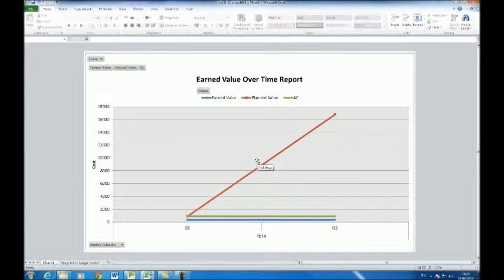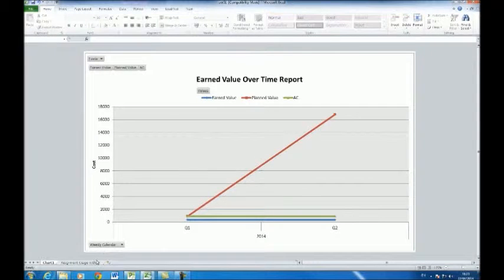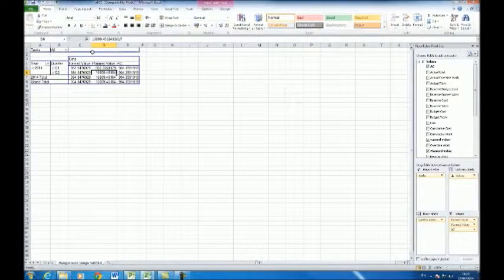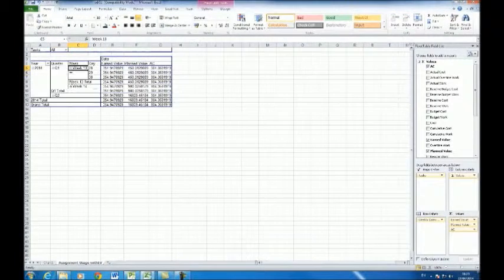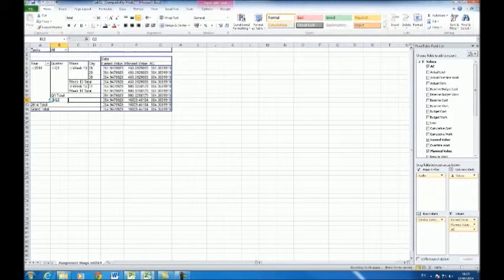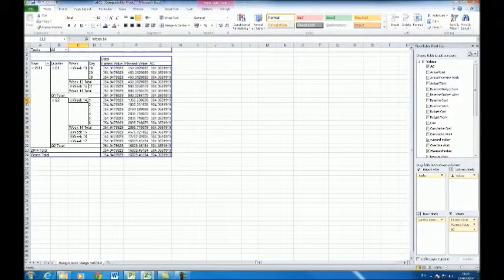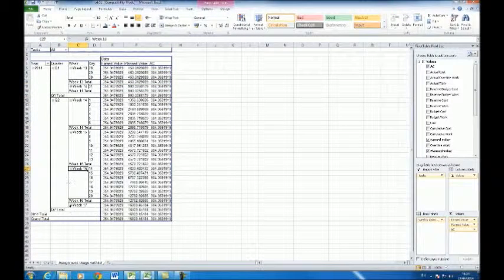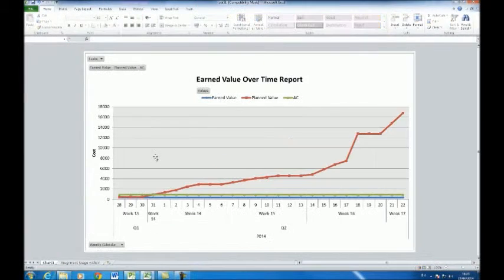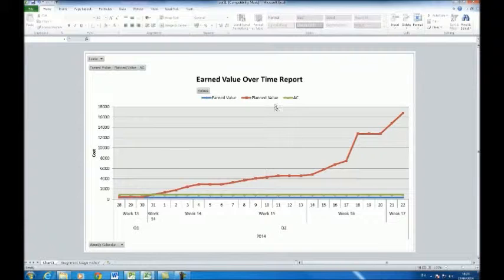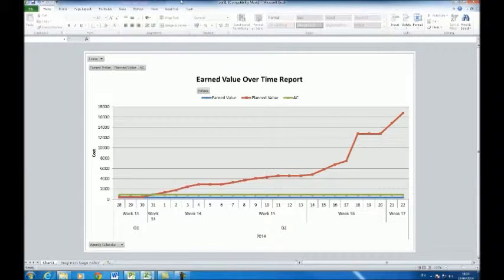An earned value over time report should appear on the screen. Expand all the tabs as before, then go back to the chart tab to view the earned value over time graph.